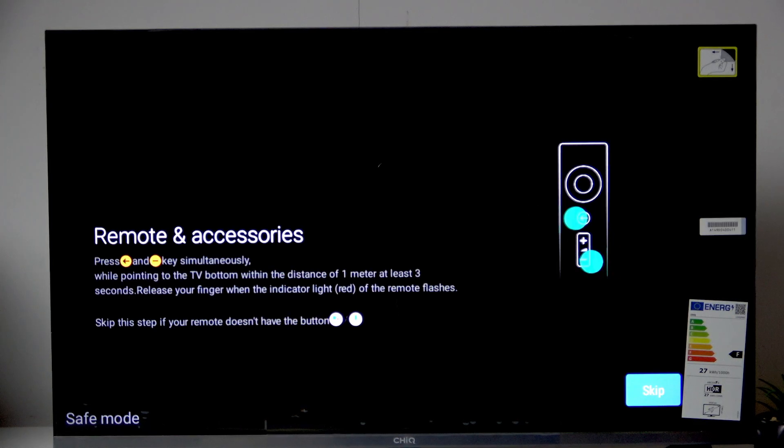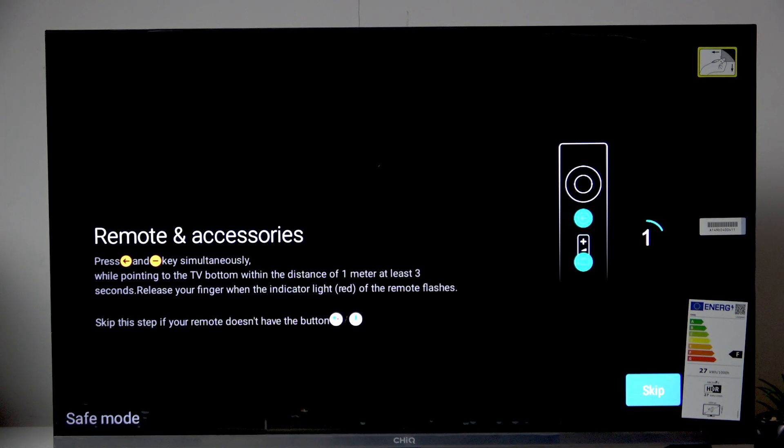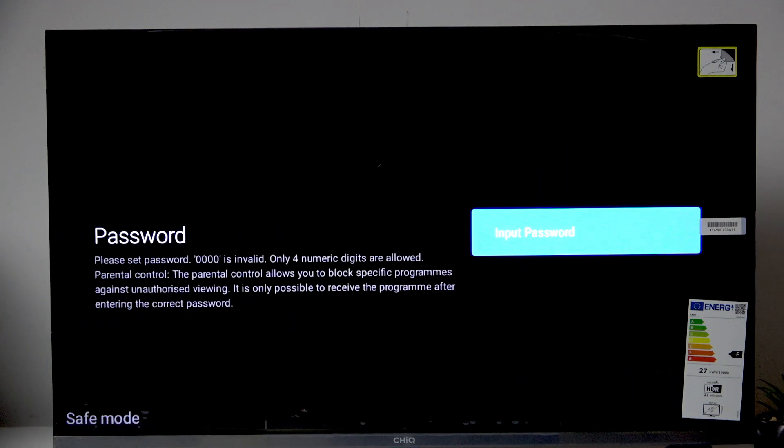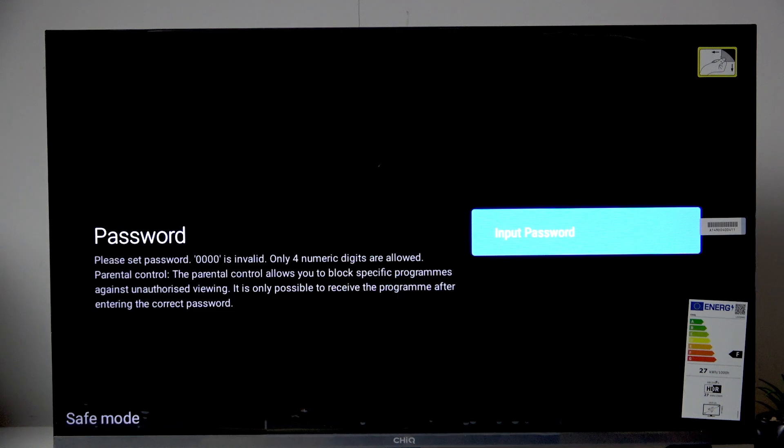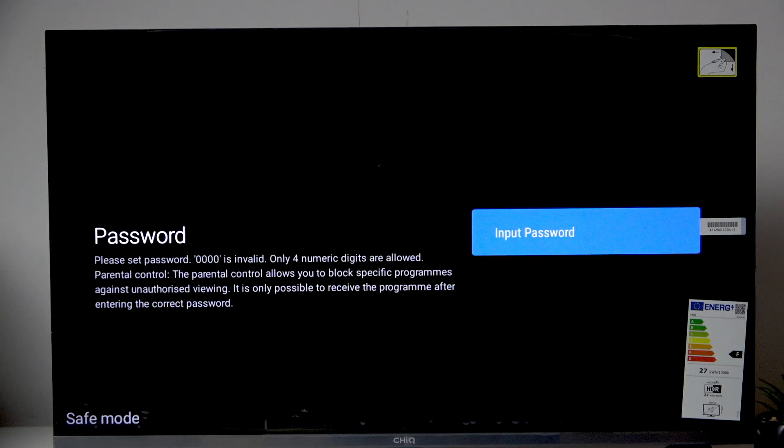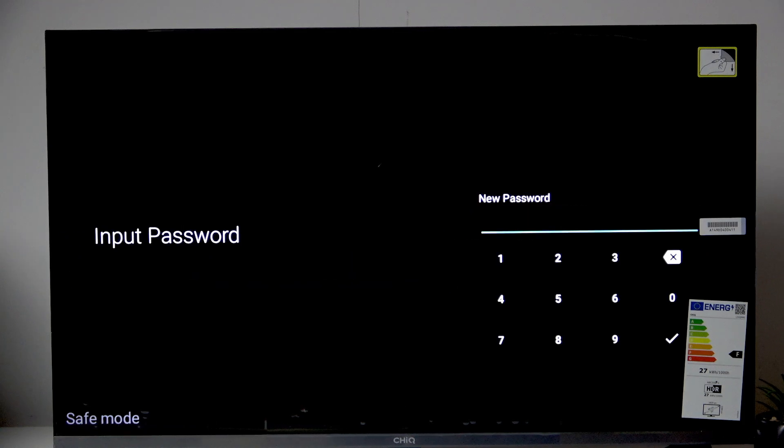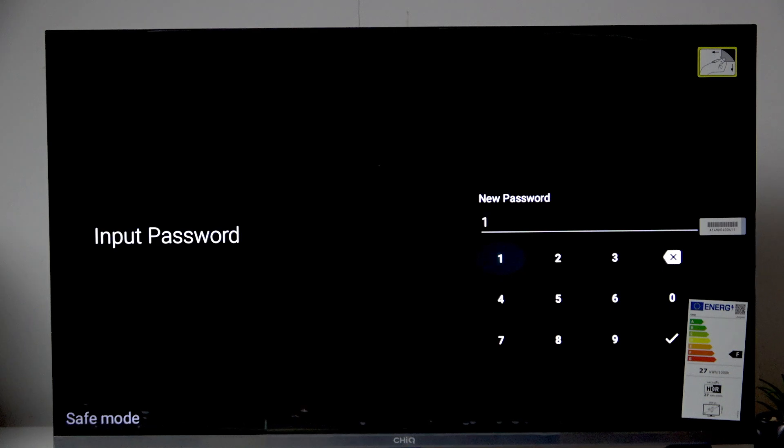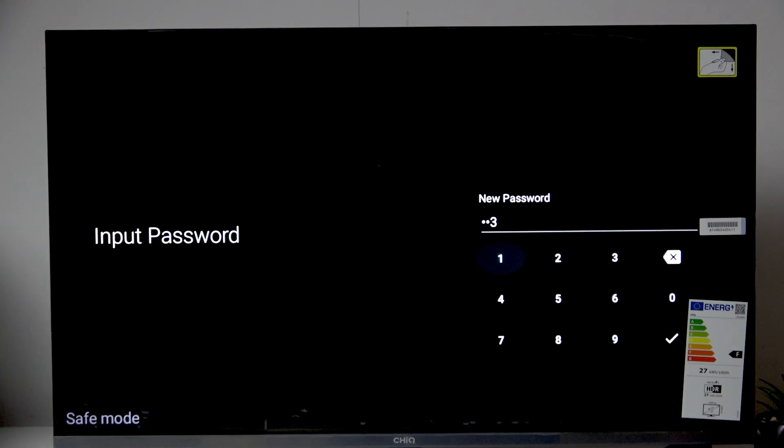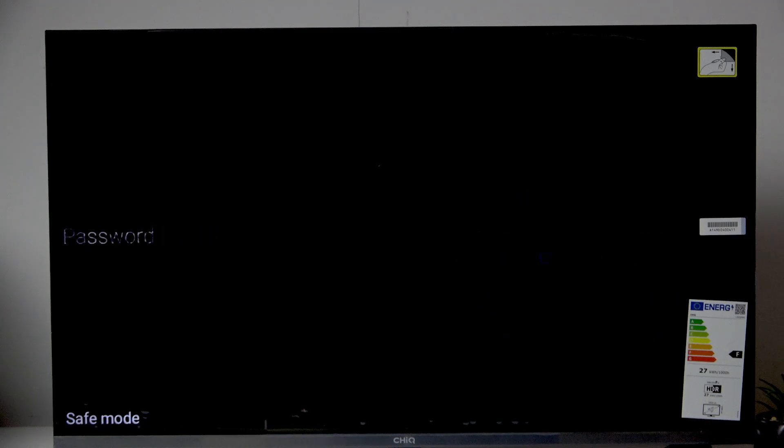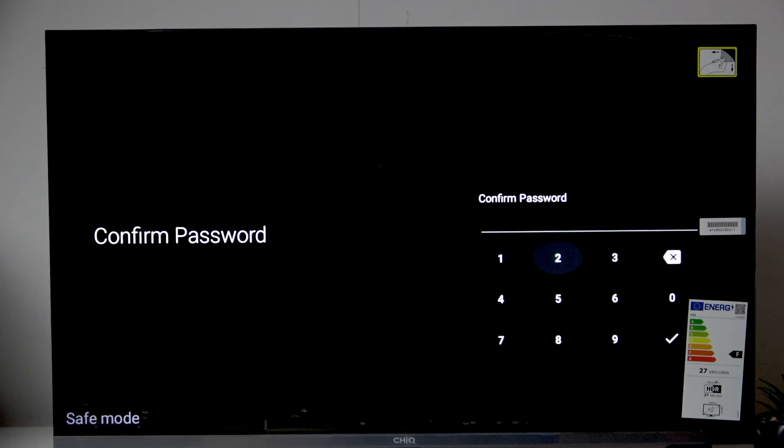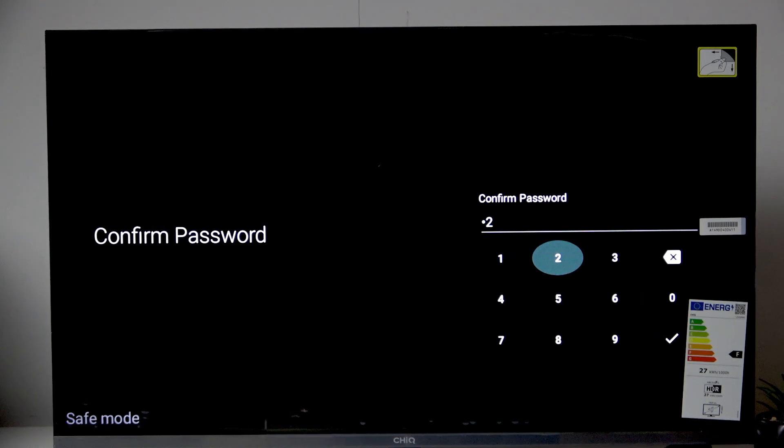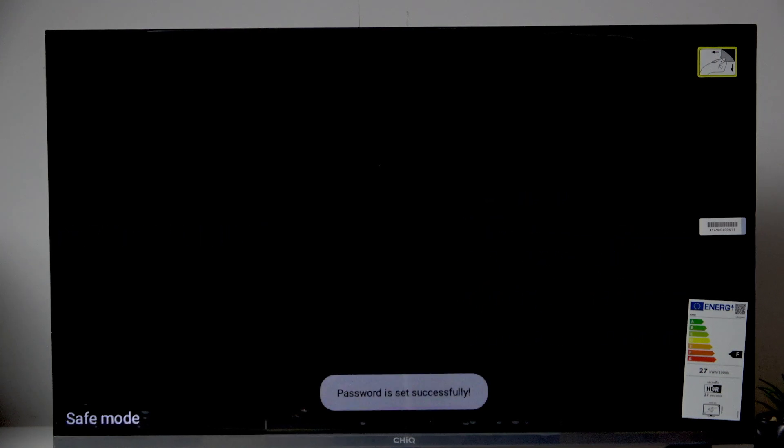Now after clicking accept we have to wait. And then click skip. Now here we can set the password. So let's click input password. Here we can create a password. So let it be 1, 2, 3, 4. 1, 2, 3, 4.